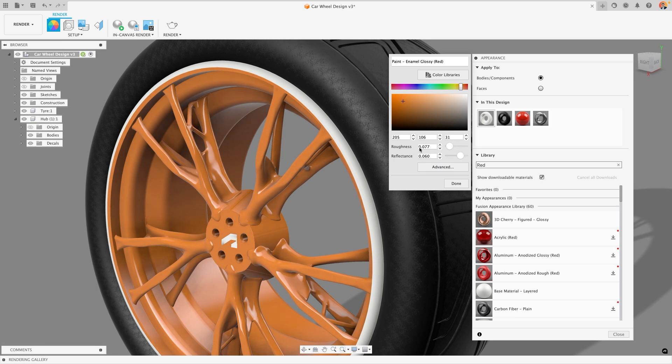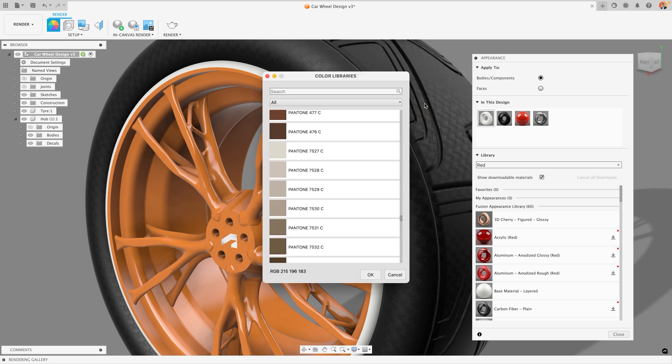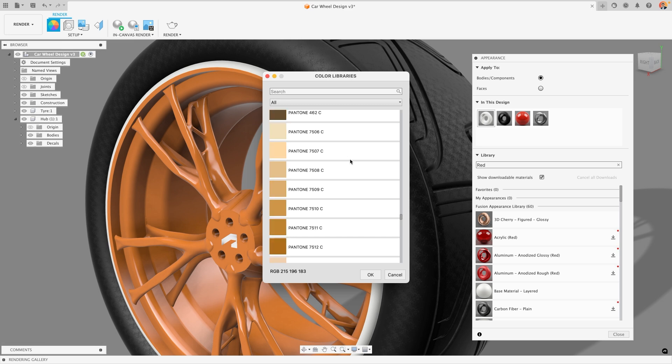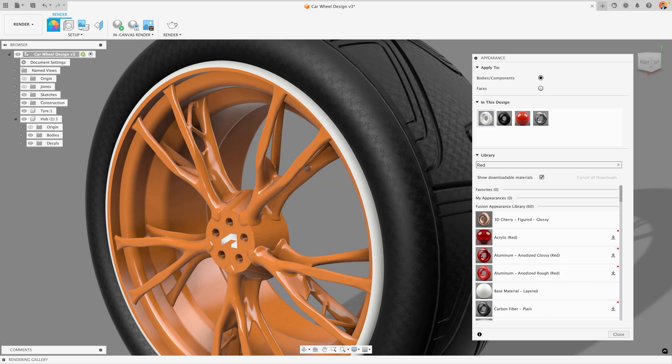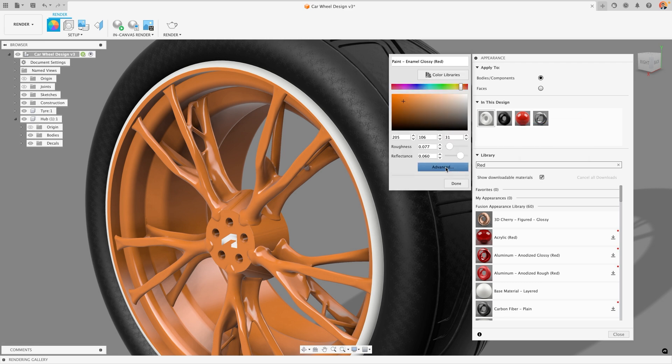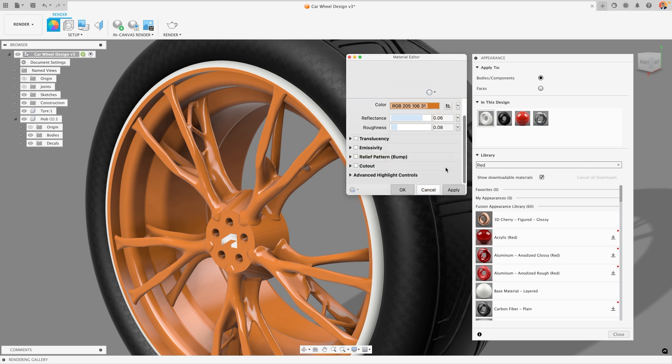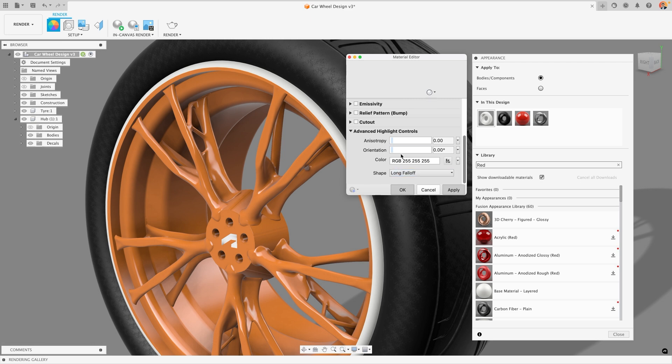There are also some material settings that I could change including roughness and reflectance in this case, or I could apply specific Pantone color libraries and colors to my design. I also have some more advanced options. If I edit and then press the advanced button I get the full range of options that I can change including things like emissivity to give out light. I can add relief patterns through bump images. I can do cutout or do more advanced highlight controls with light fall off and more.